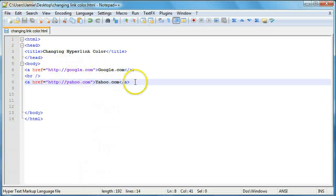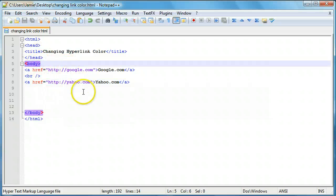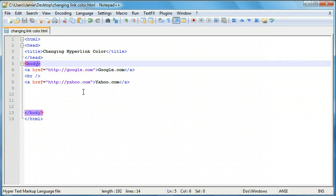Okay so the way that we're going to change the link color is by adding two attributes actually to the body tag of our web page. So just like adding an attribute to a font tag or a hyperlink we can do that by going to the body tag here and adding a space.